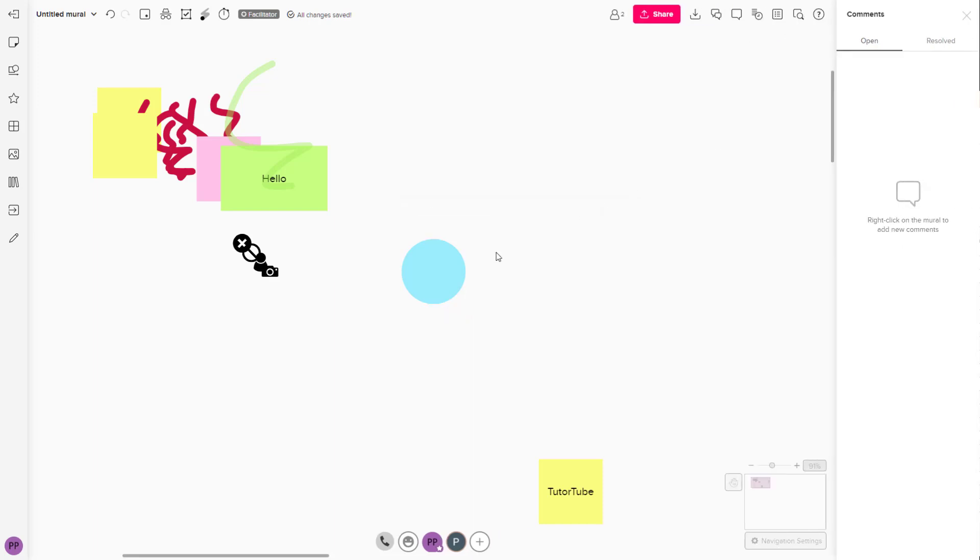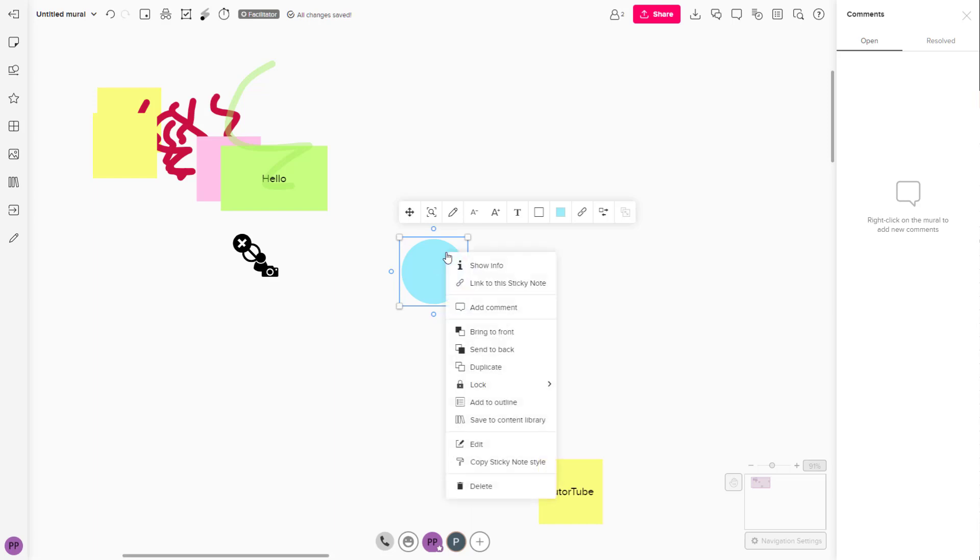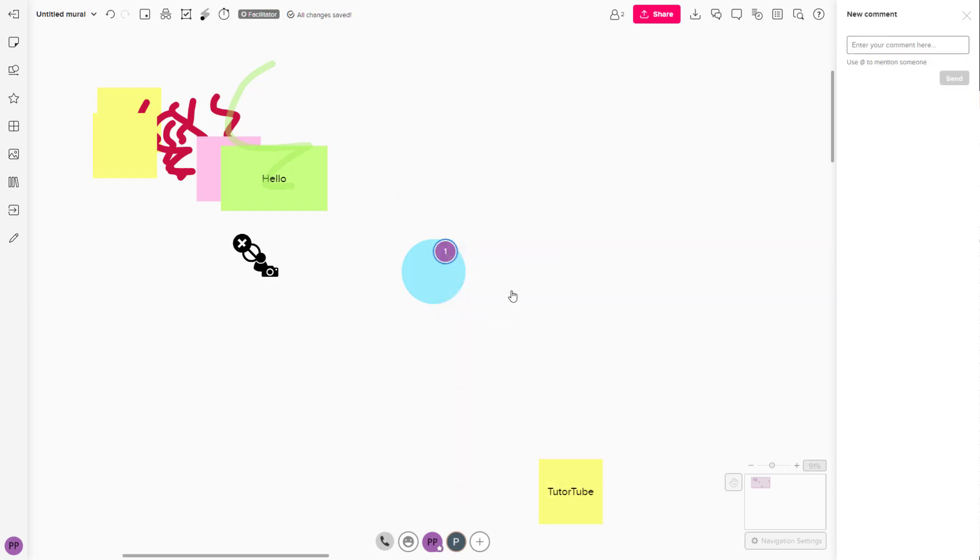In that case, I can click on comment right here. It says right click on the mural and add in a new comment. So I'm just going to right click and click on add comment right here and type in something.